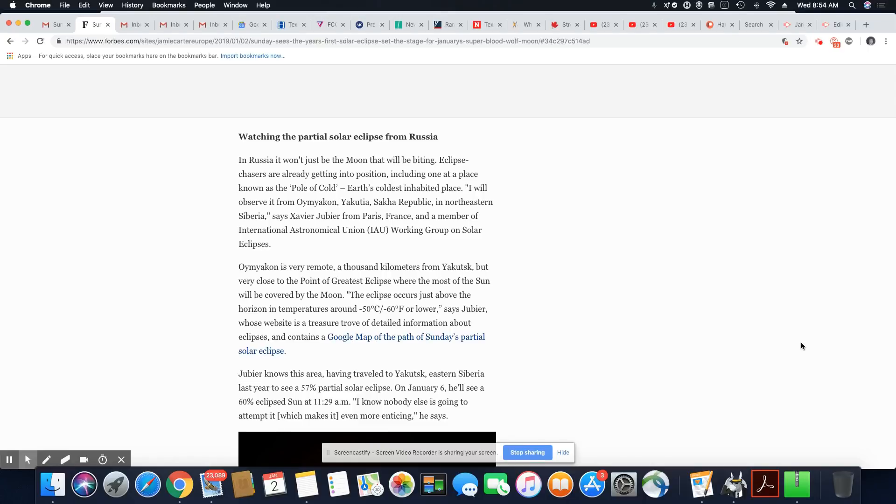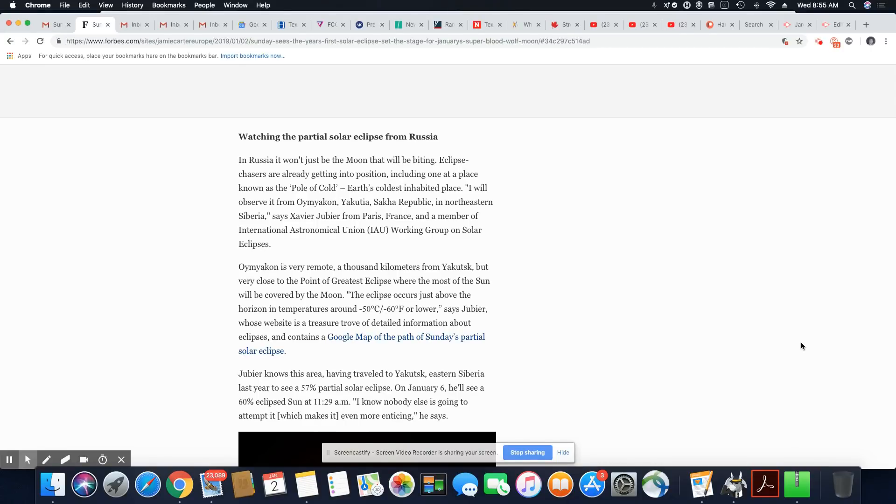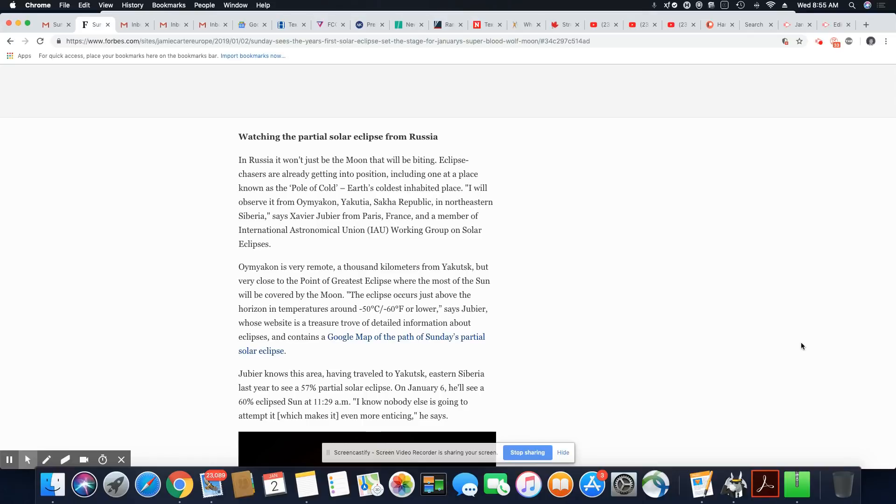And they're saying it's northeast part of Siberia. The eclipse occurred just above the horizon in temperatures around minus 50 Celsius. That's bone-chilling cold. Minus 60 Fahrenheit or lower. Wow. Now, that is cold as hell. And people live in that? Wow.